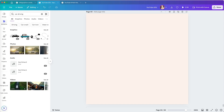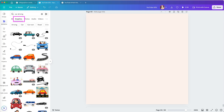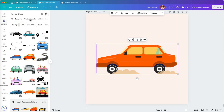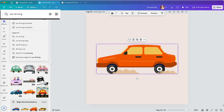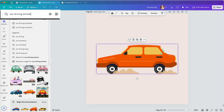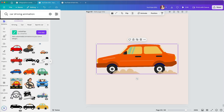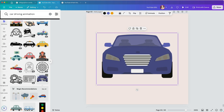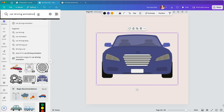First, type your search term in the search box and select Graphics. I see a few animated car GIFs, but not many options. To expand my search, I can add words like 'animation' or 'animated' to my search term. This might bring up a few more results, but still not as many as I know Canva has.